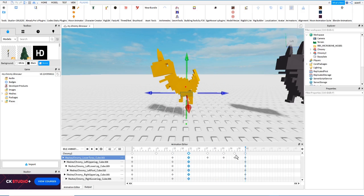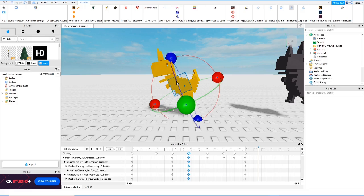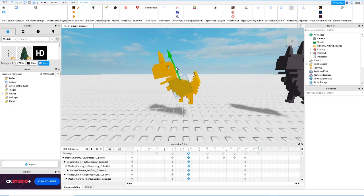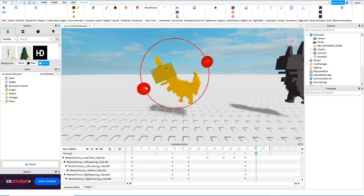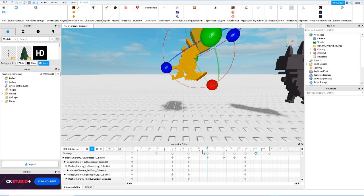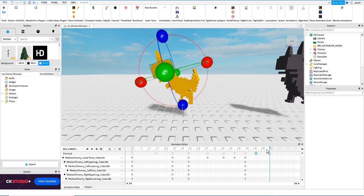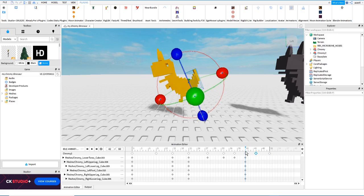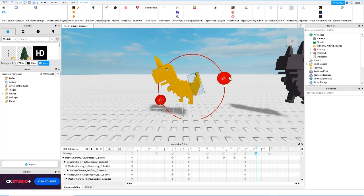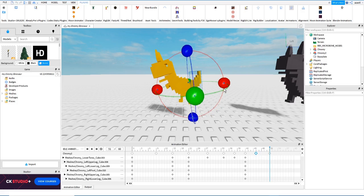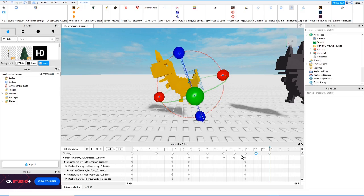That's it. Now the dinosaur is jumping, and when it lands we make it go a little bit down, just to create an effect. Then it goes back up. Here it closes its mouth. And that's it. Probably the tail will move a little bit too — tail goes like this, then the tail returns.